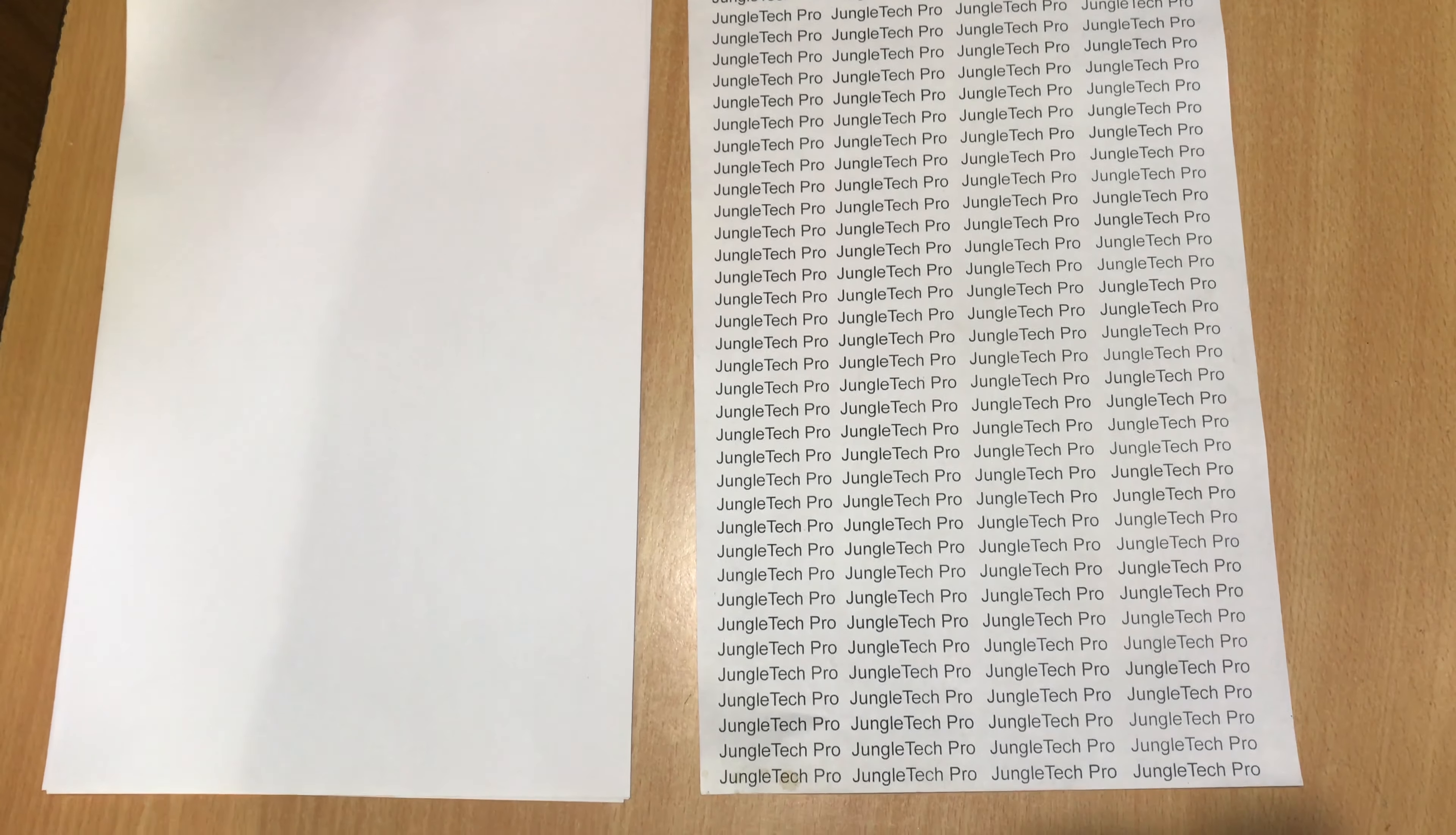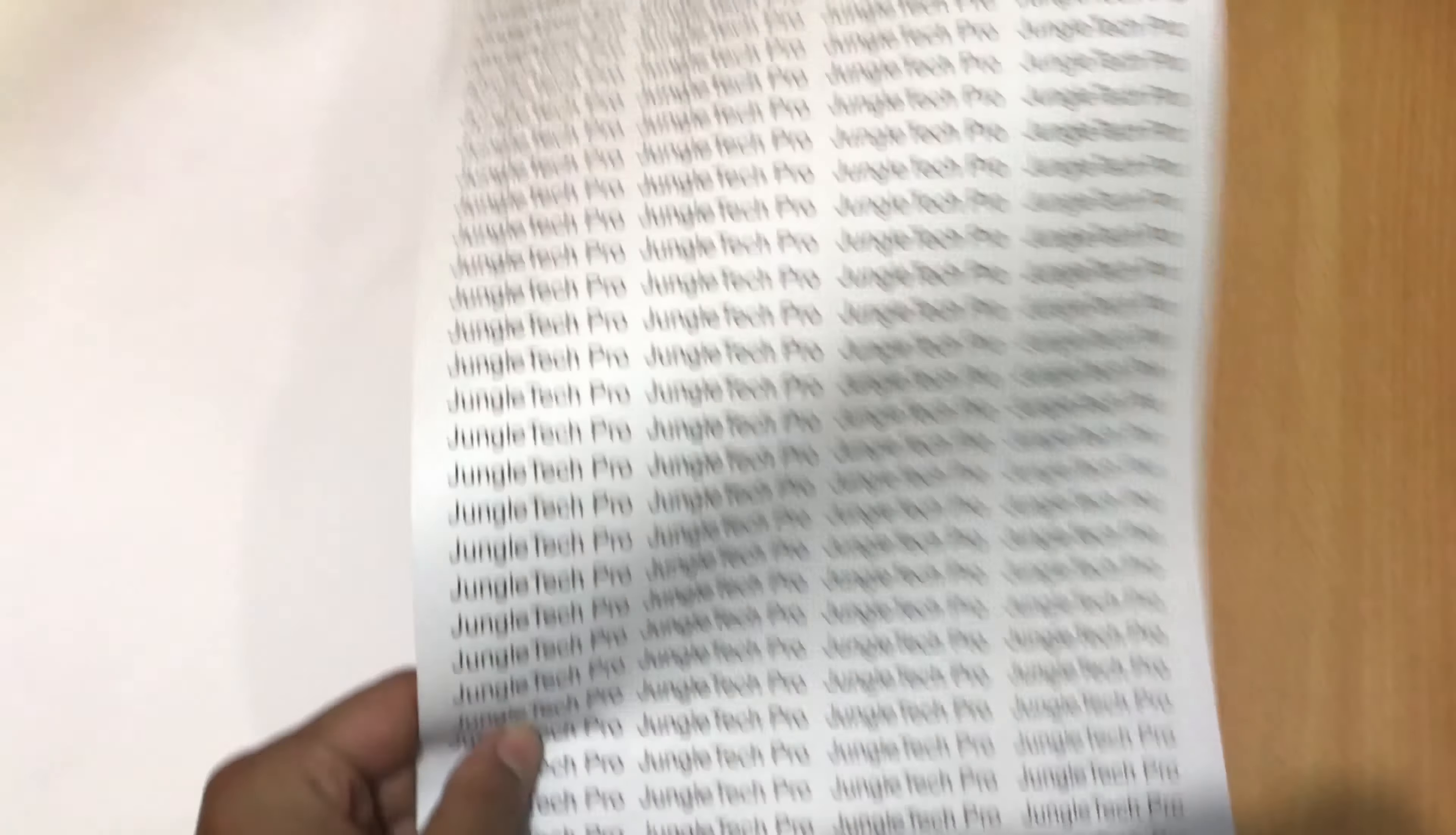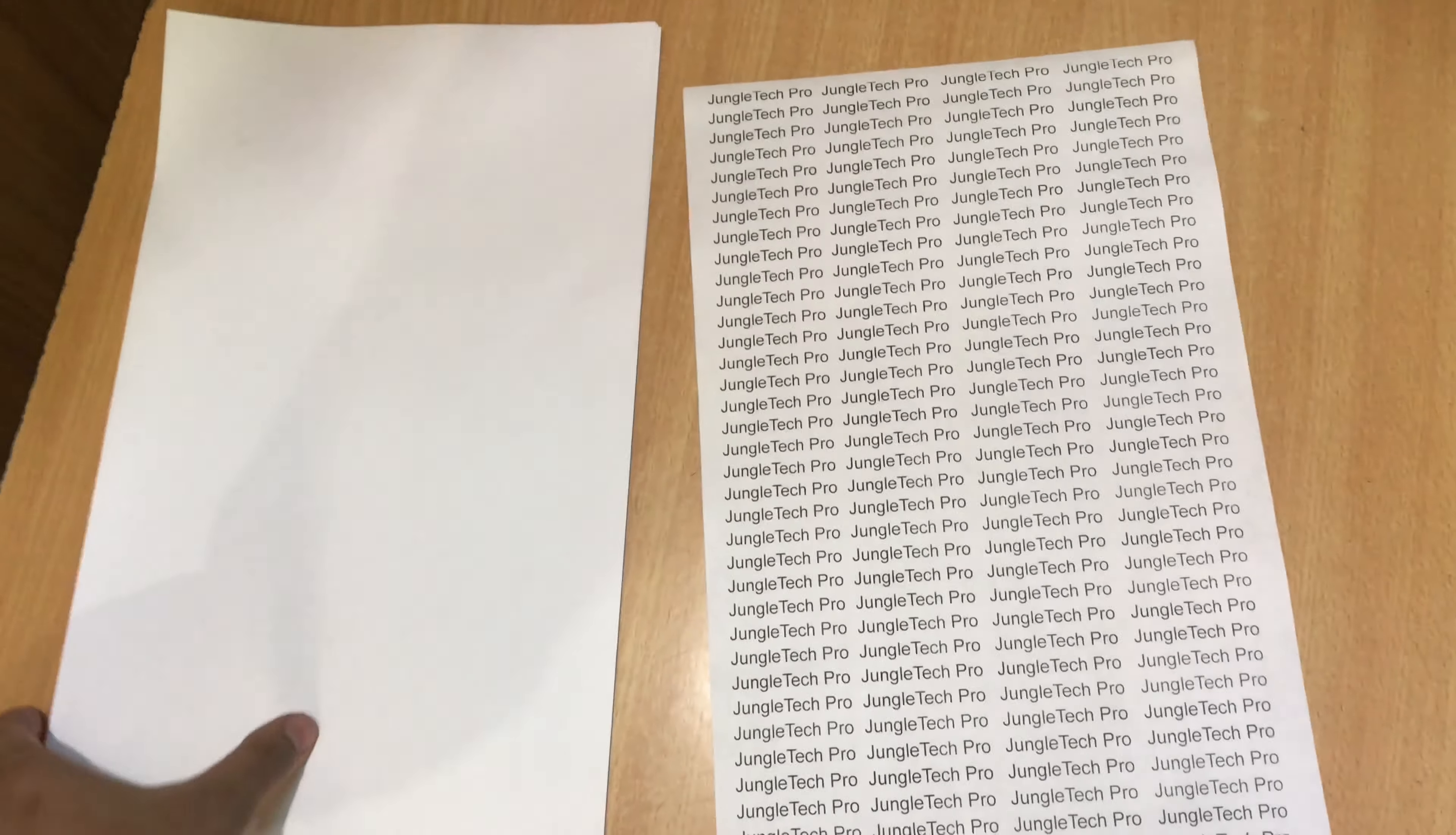In this video I will show you how to scan and print legal size paper on this Canon MF244 DW. So let's get started. Here's the paper we will use for the scan.